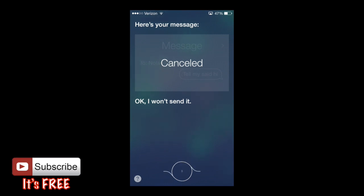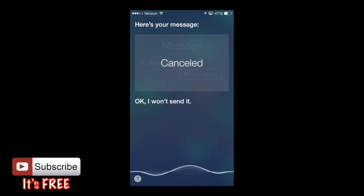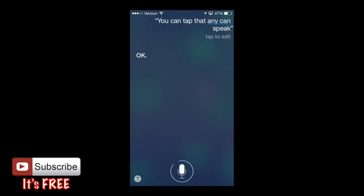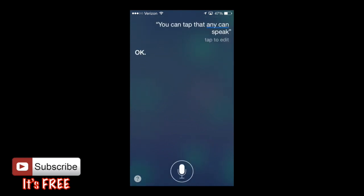Each time, the little circle on the bottom of the screen — you can tap that and then speak, and tap it again when you're done speaking. You can tap it, speak, and she will respond. You can also ask her a bunch of ridiculous questions.